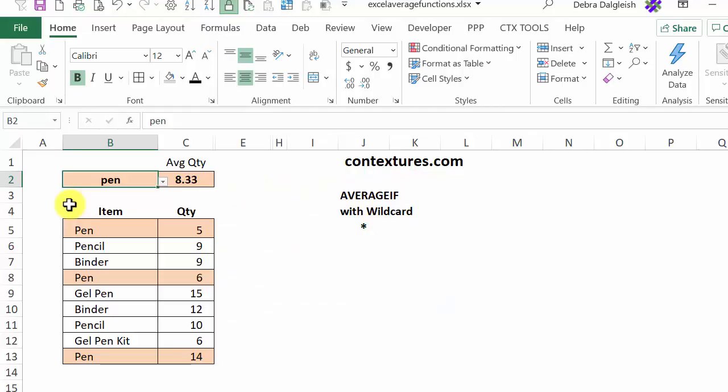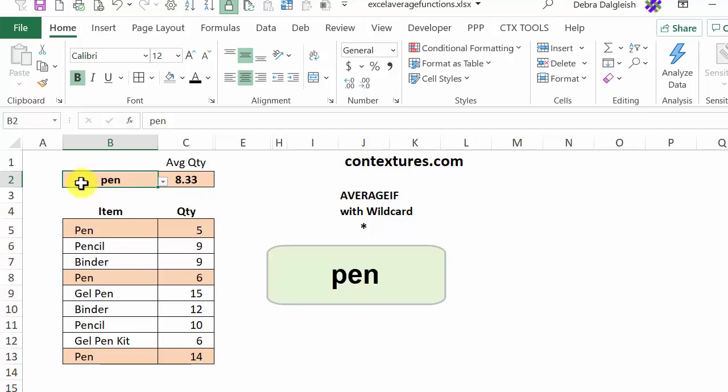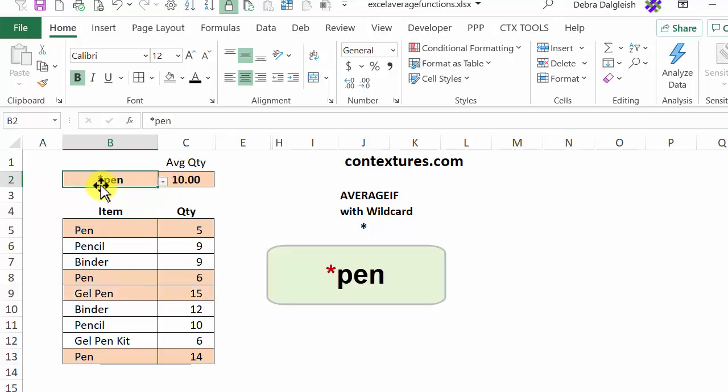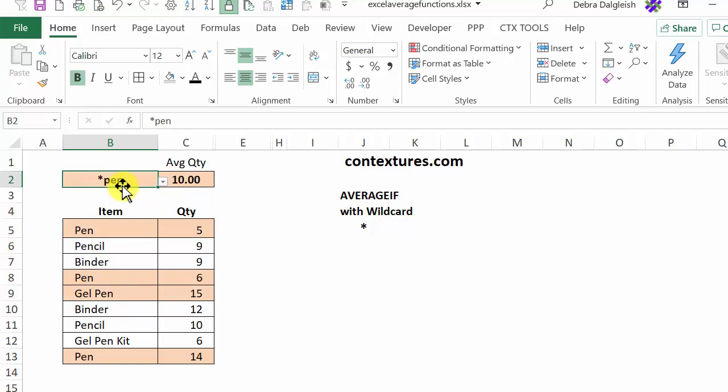With the AVERAGEIF function, you can use wildcards with your criteria to make them more flexible. Right now we have pen as the criteria and we'll only get an exact match for that. But I have a drop down list here and I'm going to choose a wildcard, which is an asterisk, which represents any number of characters and then pen.